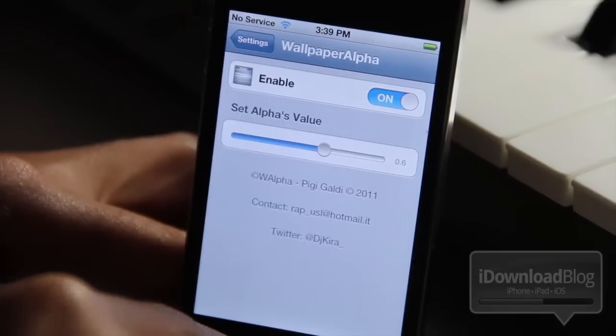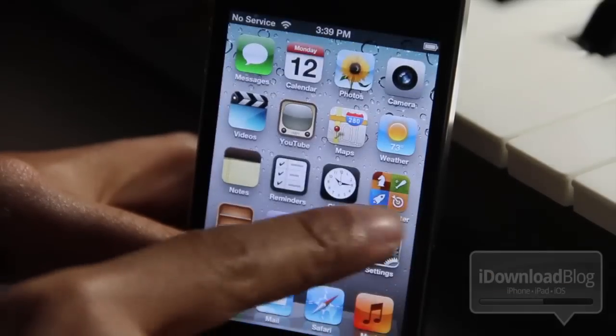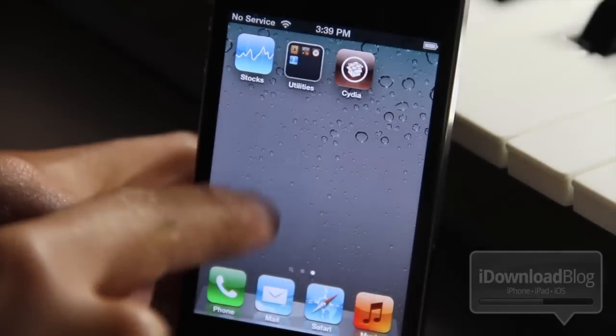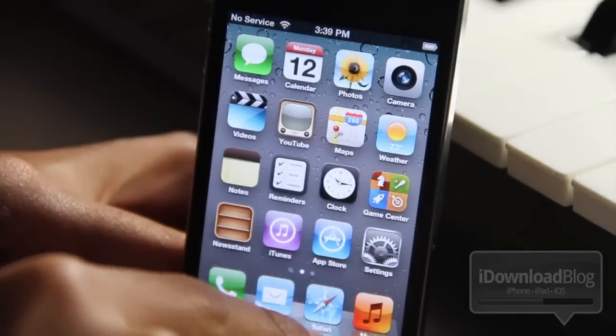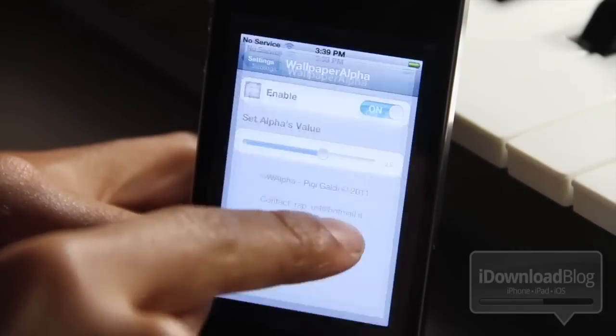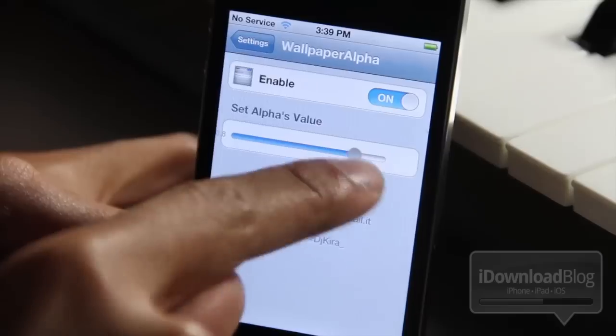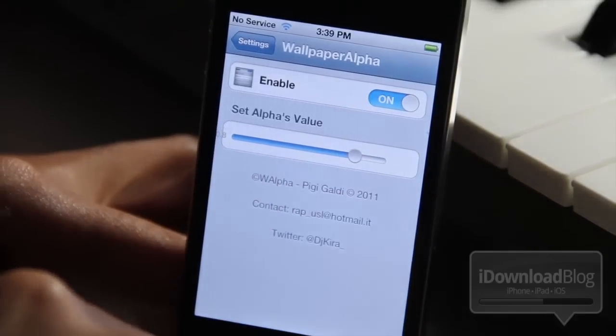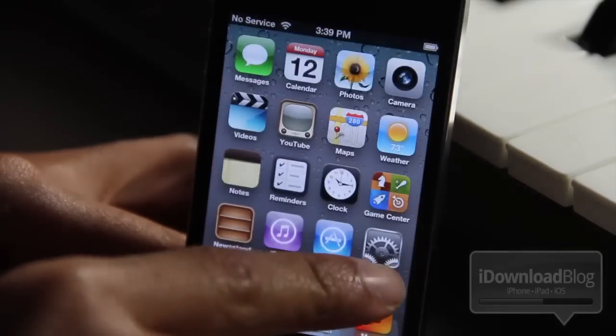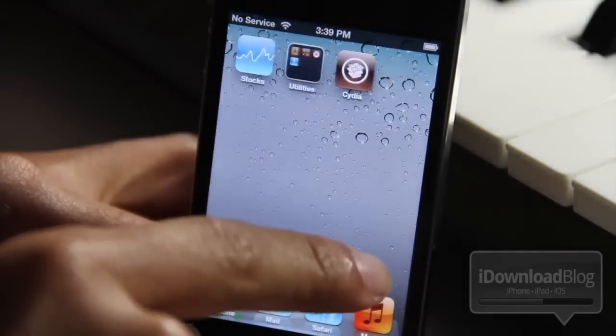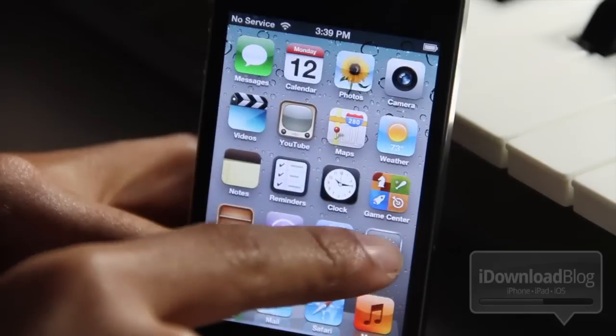Now to test it out, go back to your home screen and swipe, and then it'll change the background. You can see the alpha settings change there. So let's turn it up a little bit, and let's try now and see — it gets a little lighter.